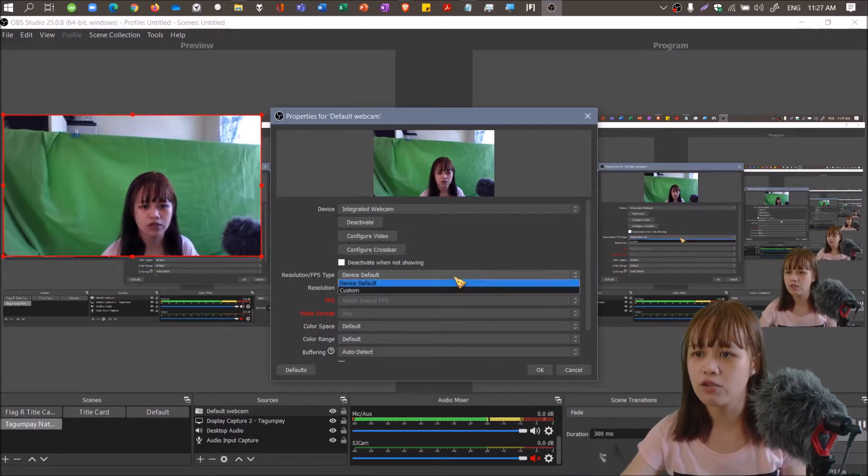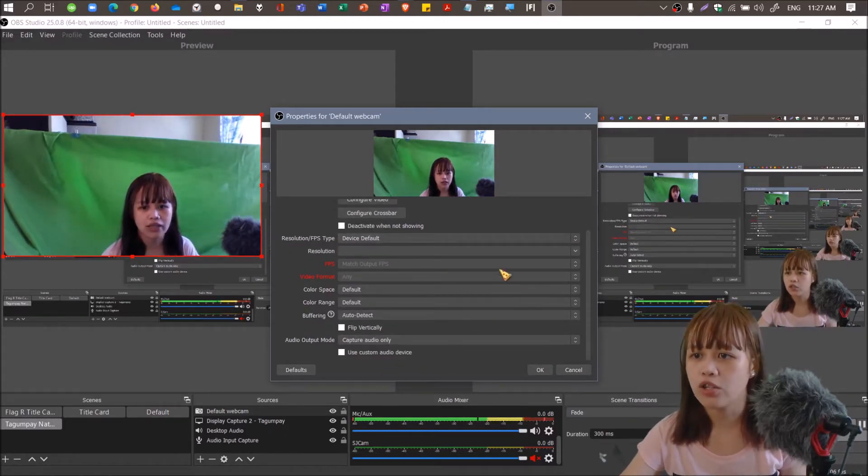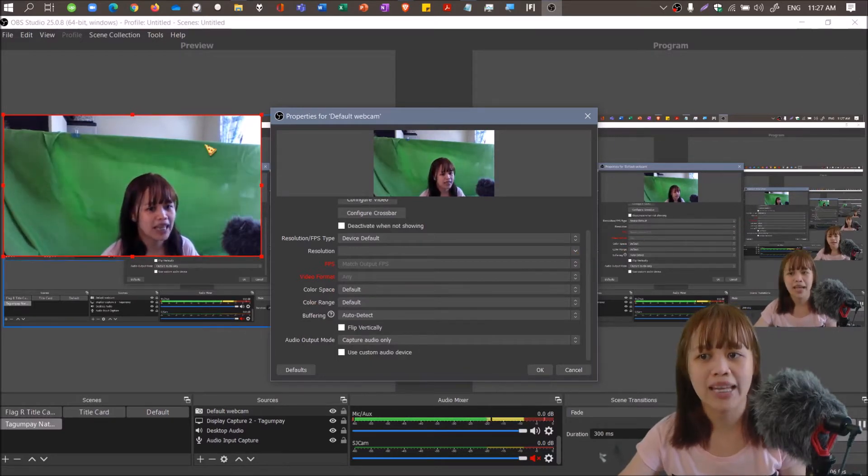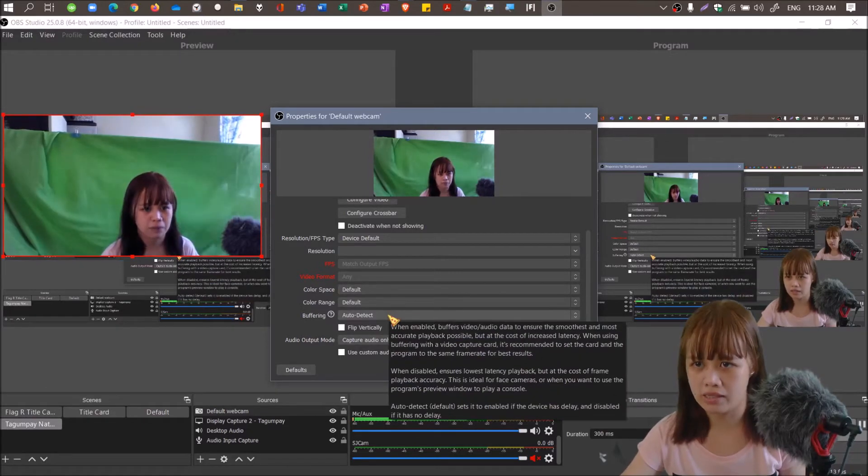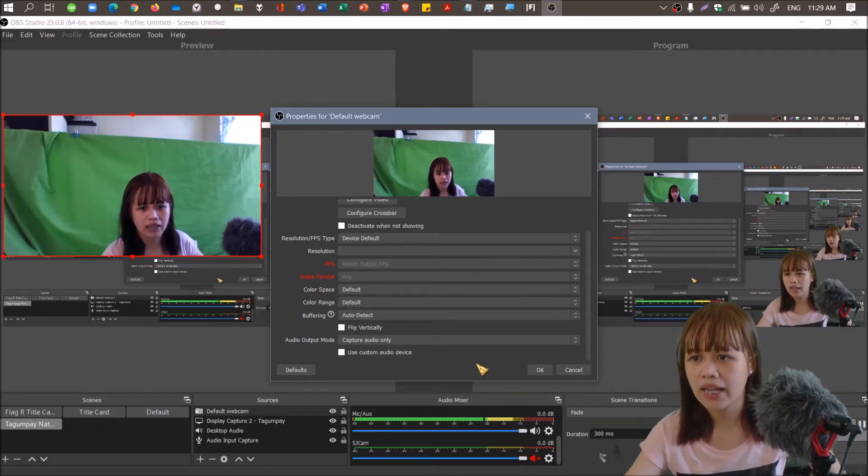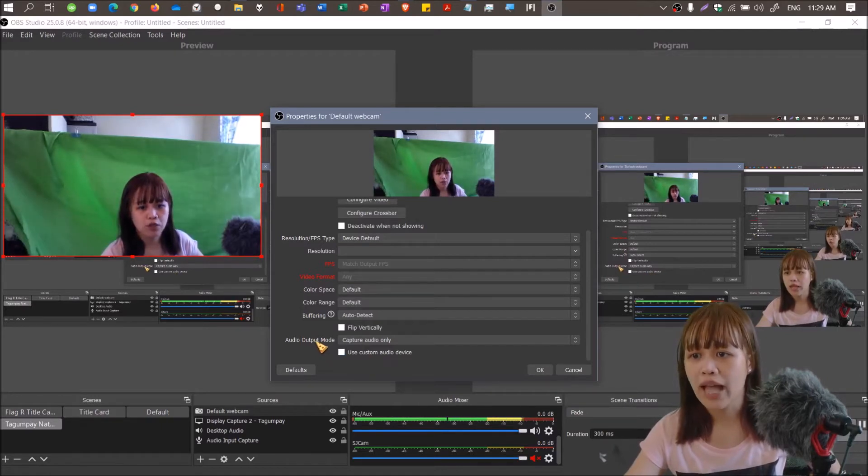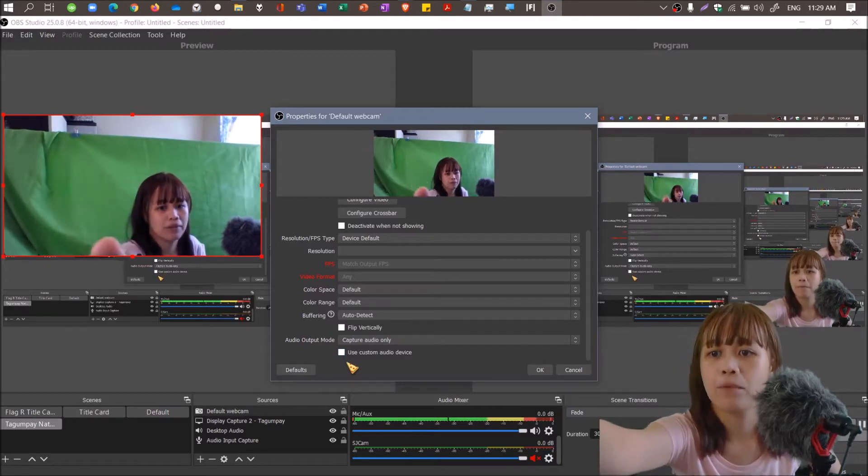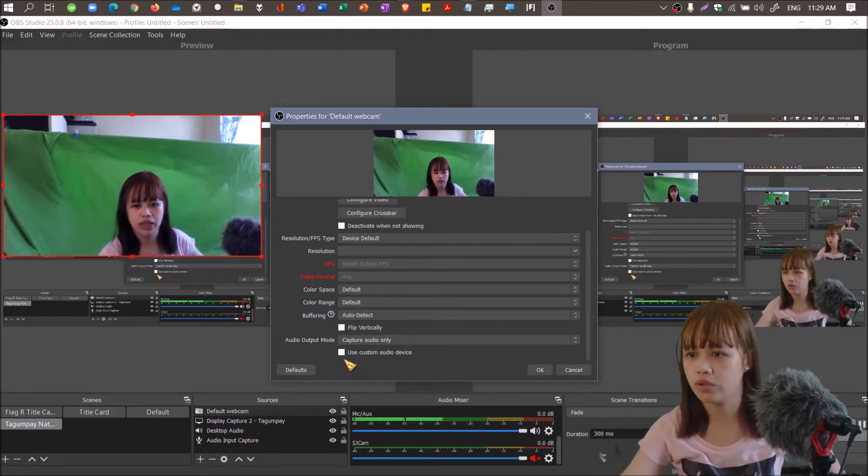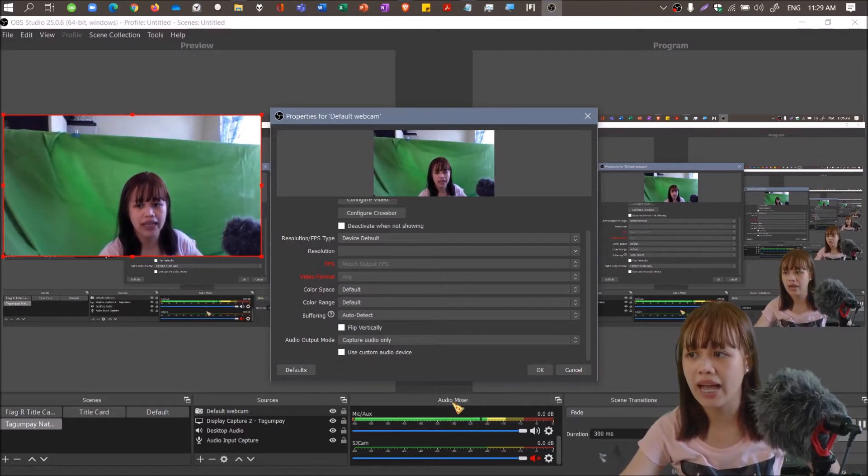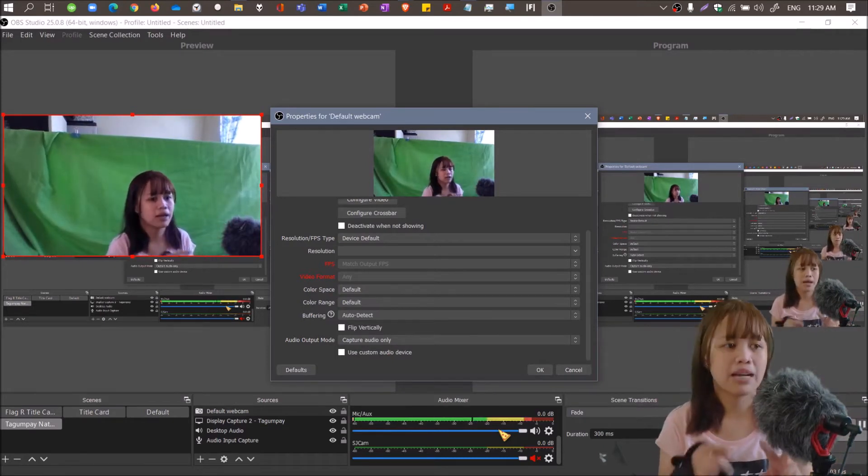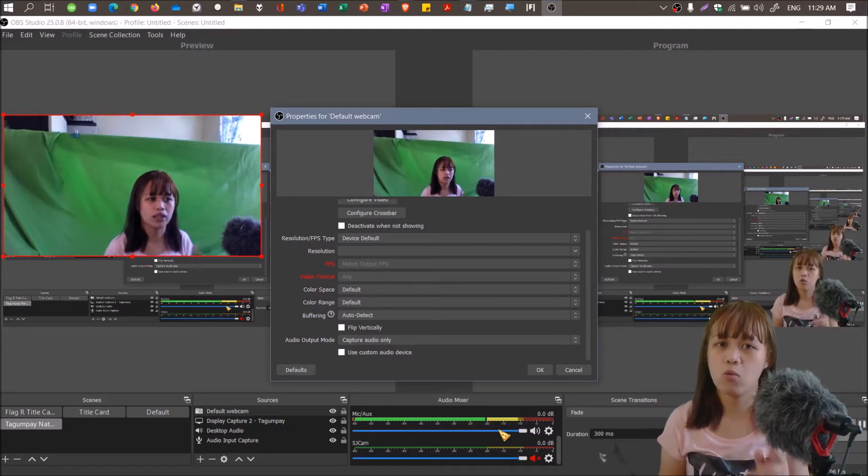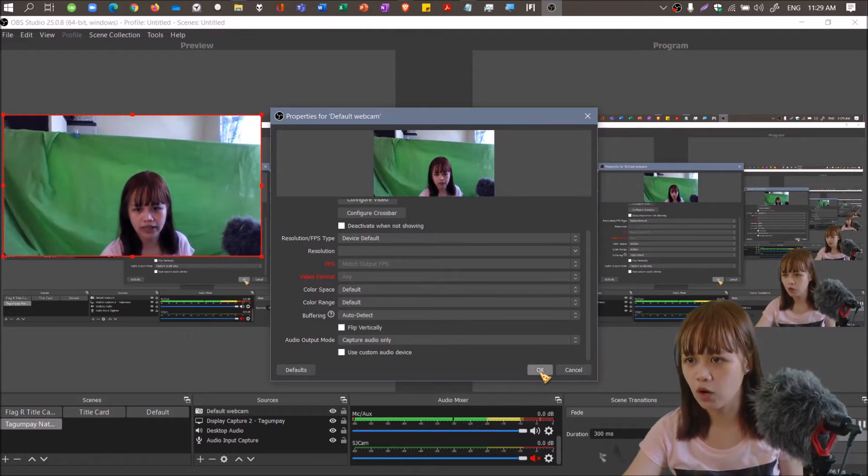That's the integrated webcam. Resolution you can set to device default or custom. You will also be prompted if you're going to capture the audio from the webcam. There's normally a microphone next to the webcam that detects sound. I won't check it because I already have my microphone. If you double audio input, it will echo.